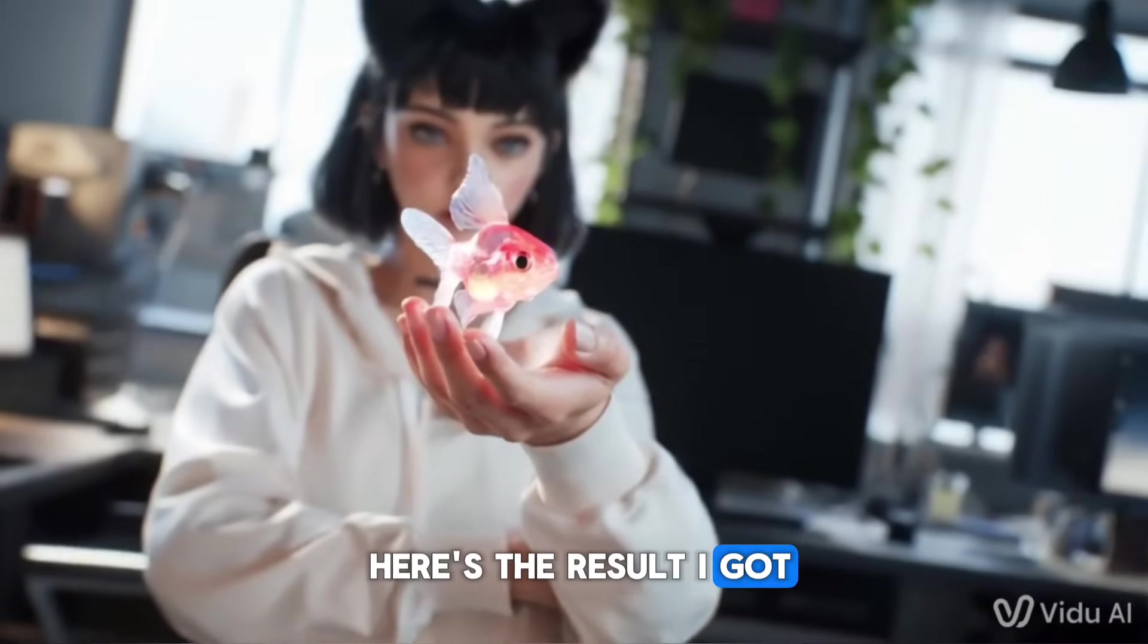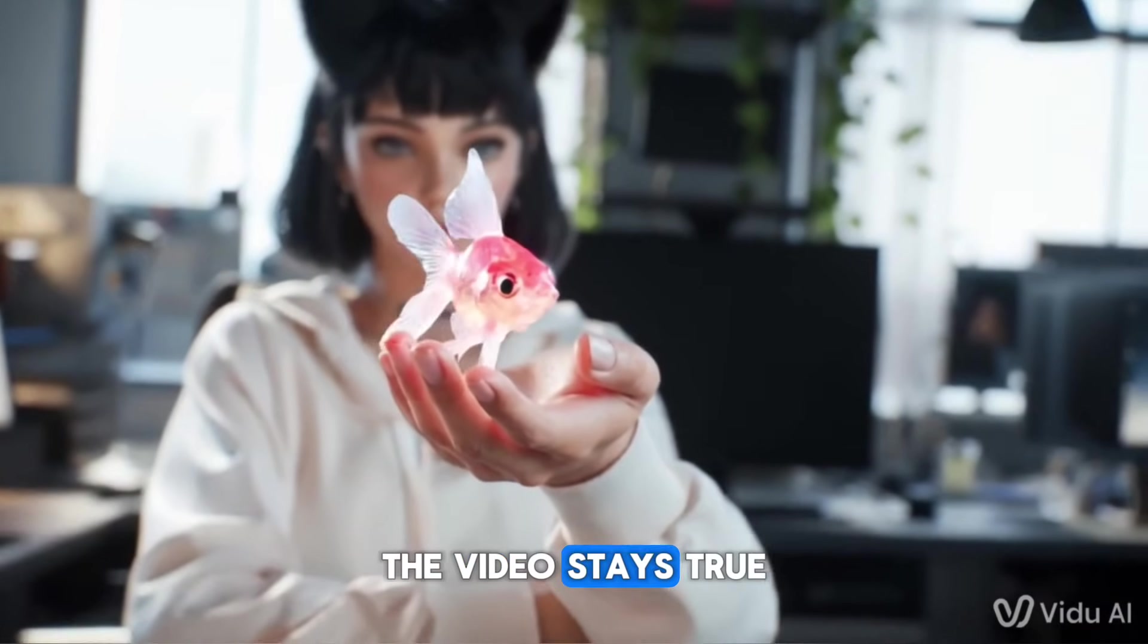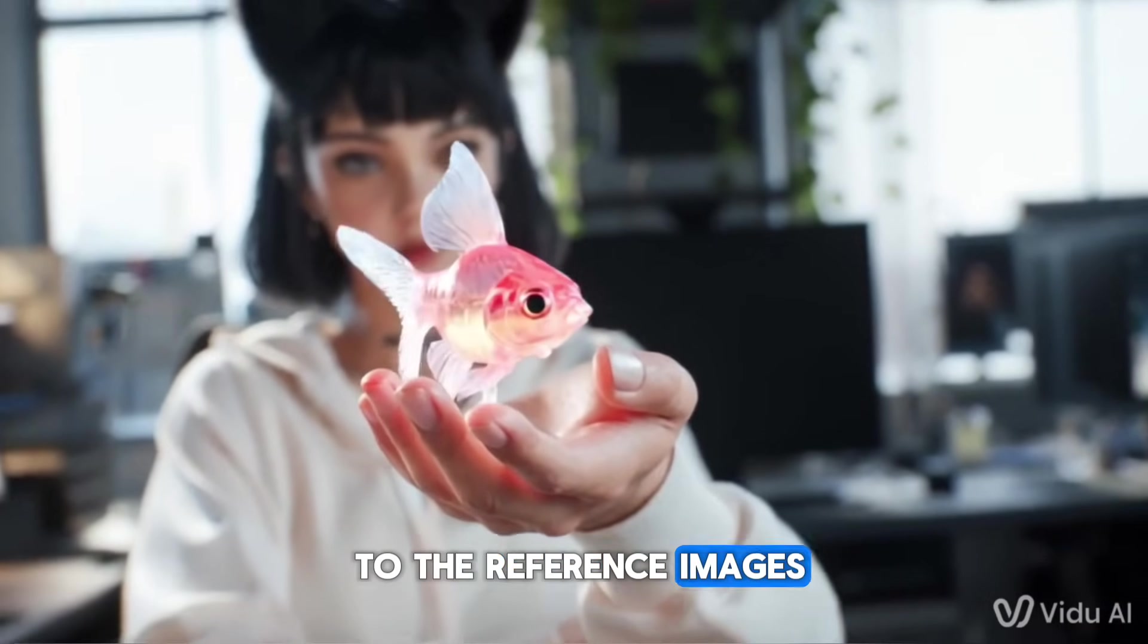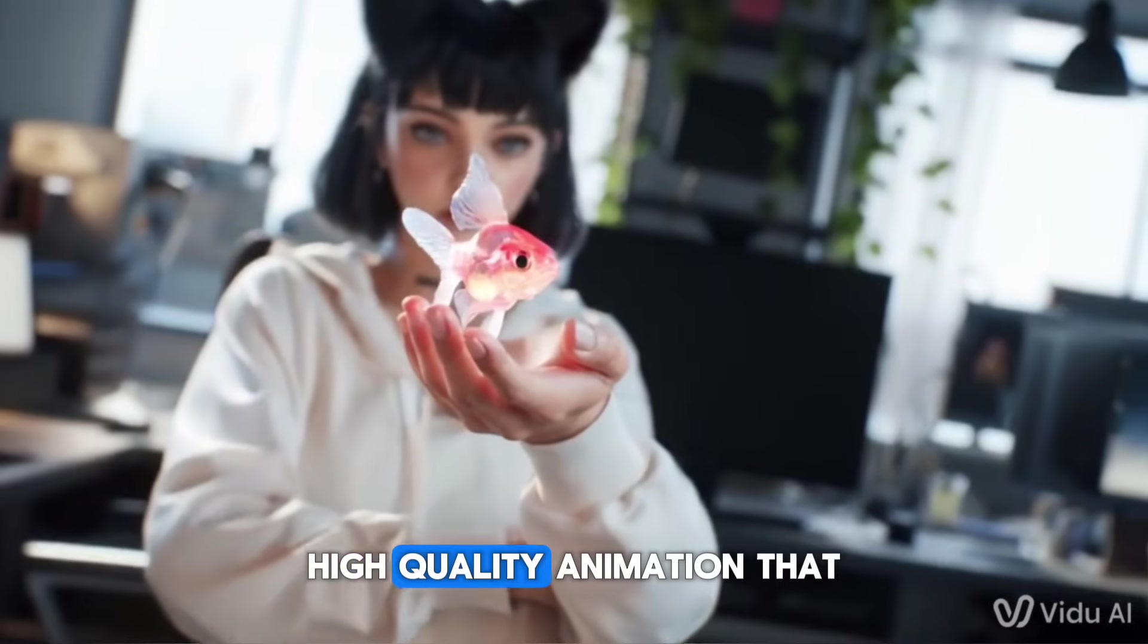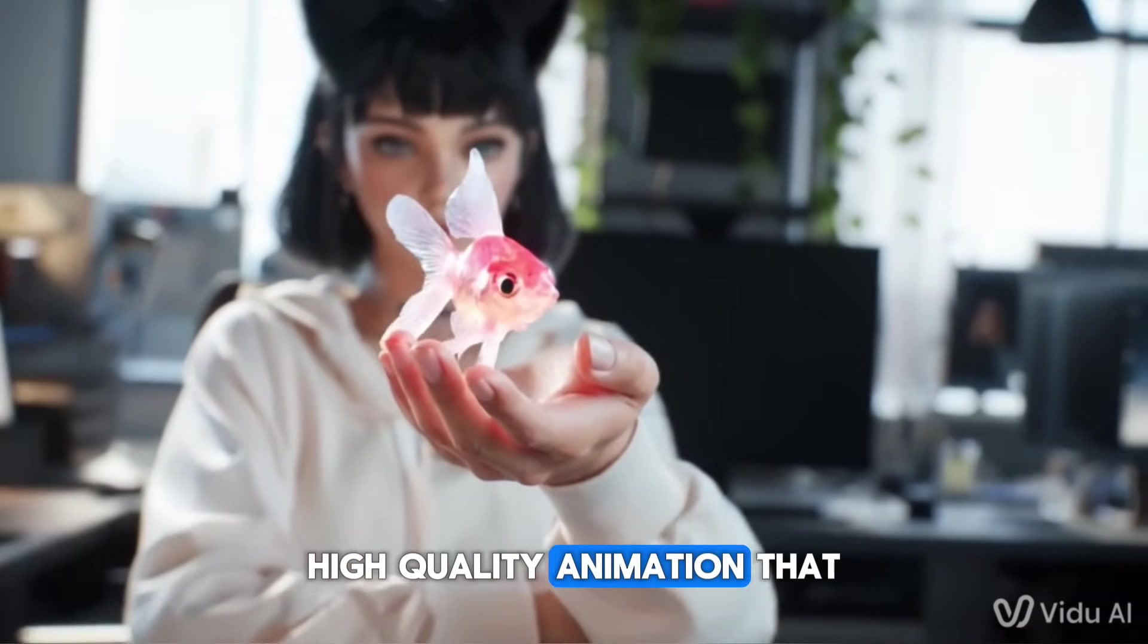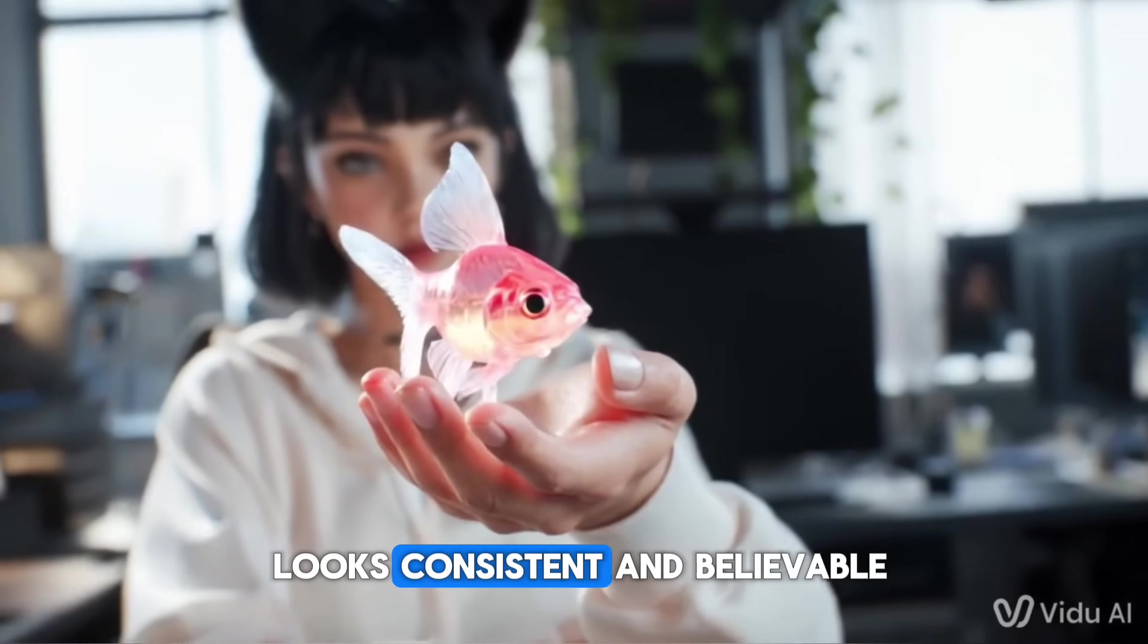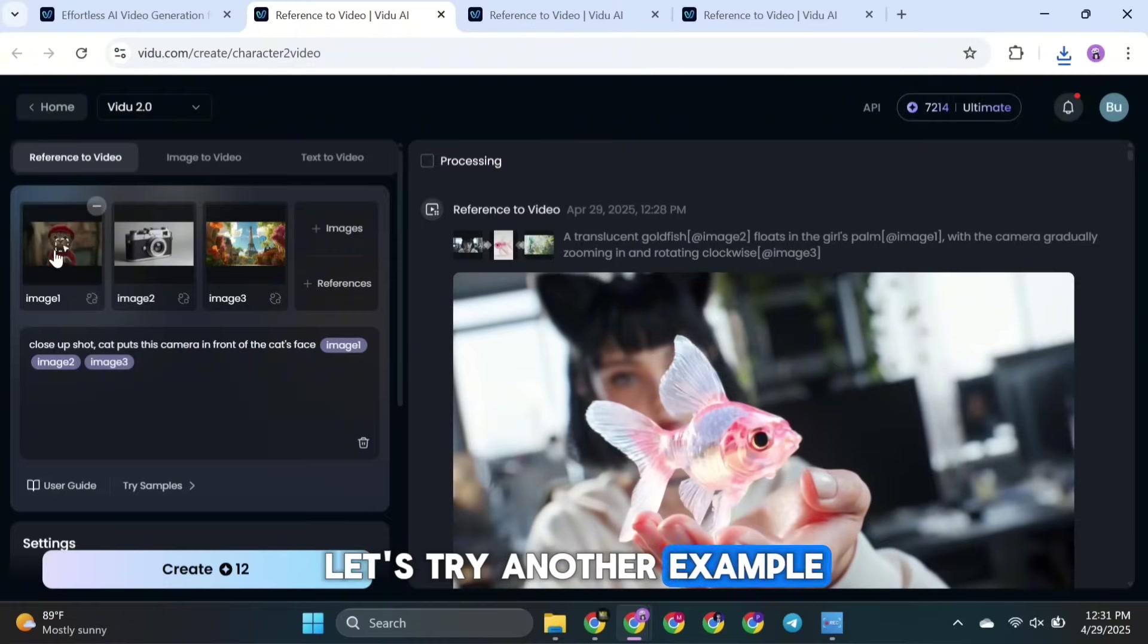Here's the result I got. The video stays true to the reference images and creates a smooth, high-quality animation that looks consistent and believable.